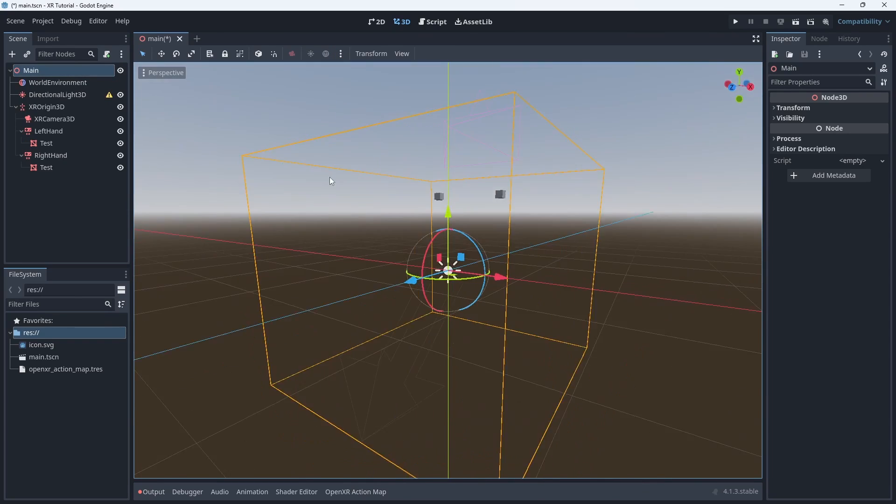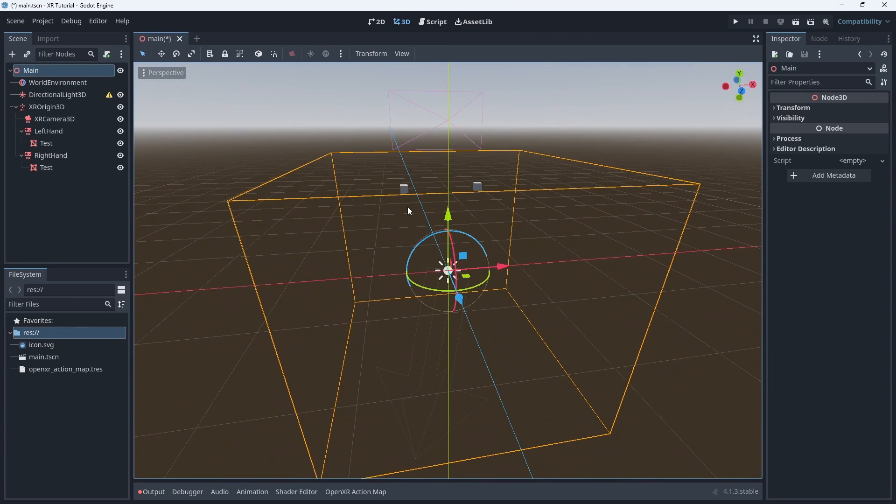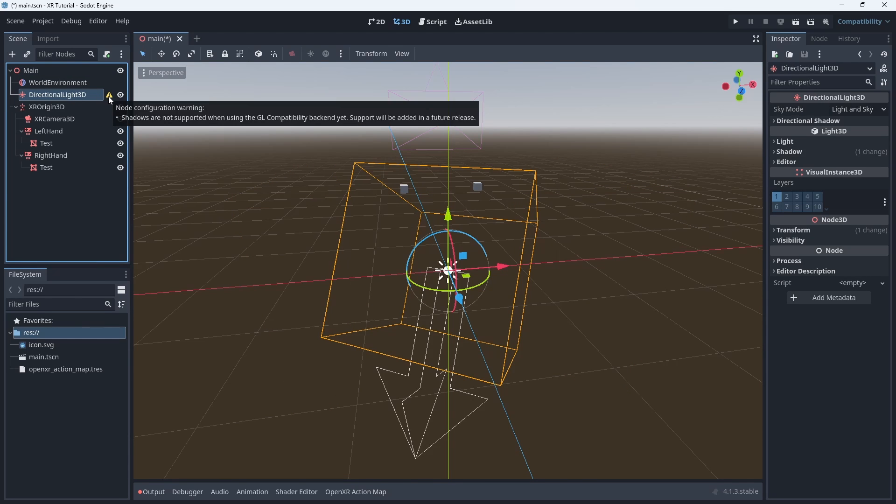We do see a warning on our directional light. This warning informs us that shadows are not implemented on the compatibility renderer. This is true for Godot 4.1 but support for this was added in Godot 4.2.